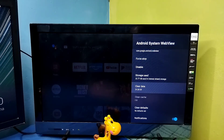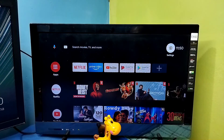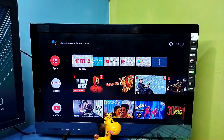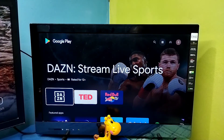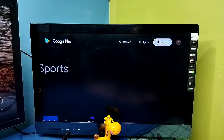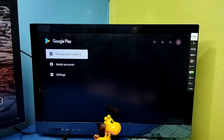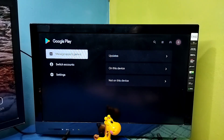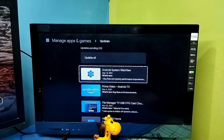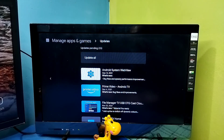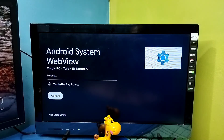If casting is still not working, you can update Android System WebView. Go to Google Play Store, then select 'Manage Apps and Games,' then select Updates. From the list, select Android System WebView and then update it. That is method five.